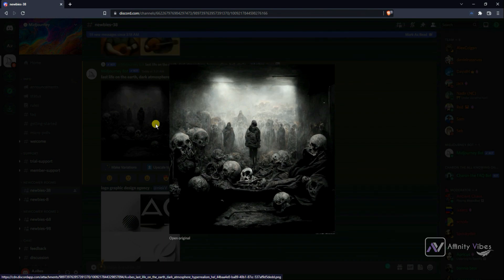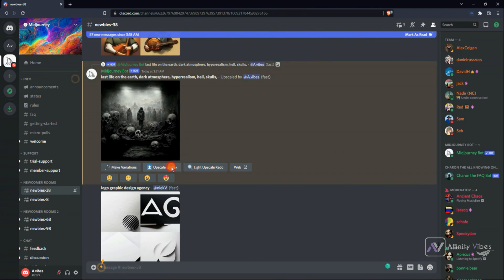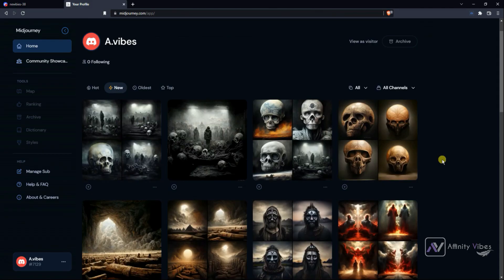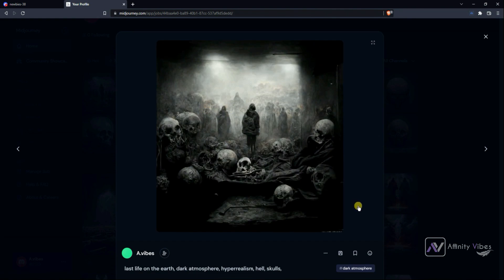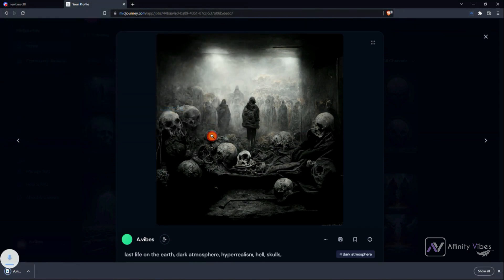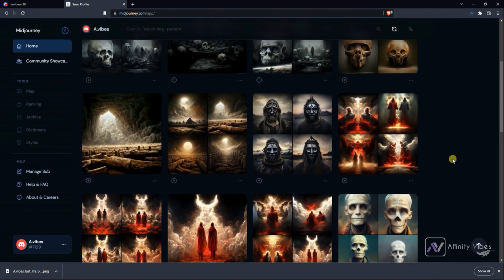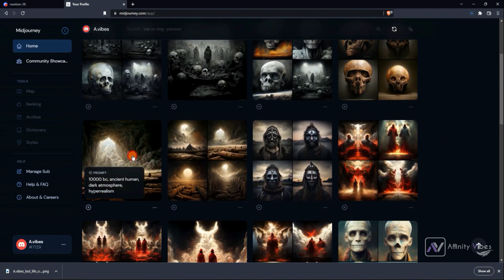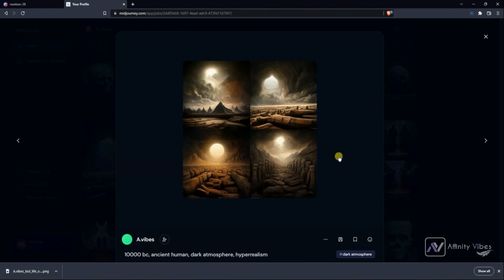Just unbelievable — this type of art within a minute is unbelievable. And that's it for this video. Join Midjourney, it's free for everyone, and start generating your dream artwork within a minute. Here are a few more artworks I generated with my prompts using AI. I hope you like it. Thanks for watching and I will see you in the next video soon.